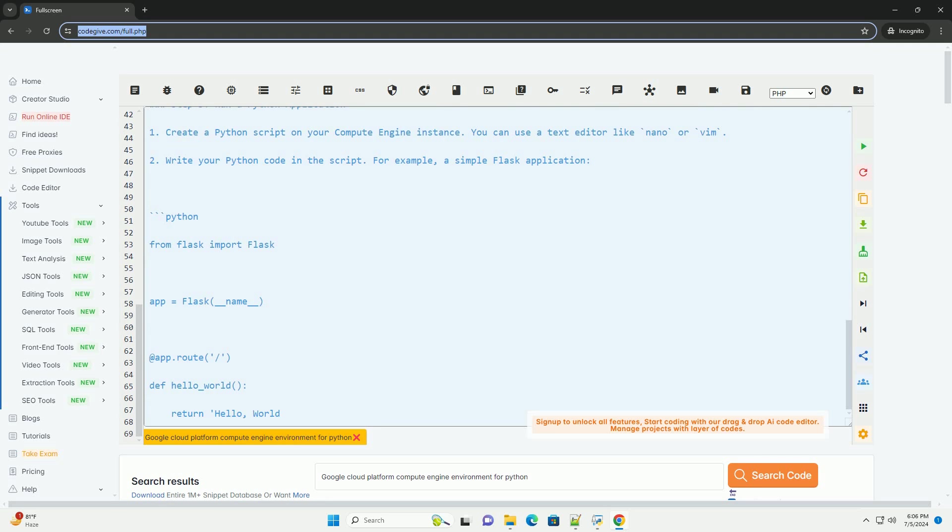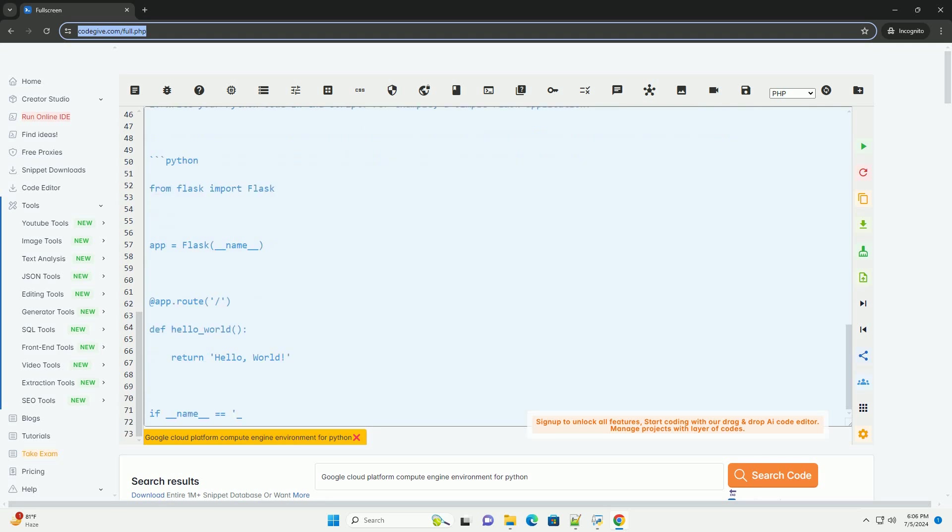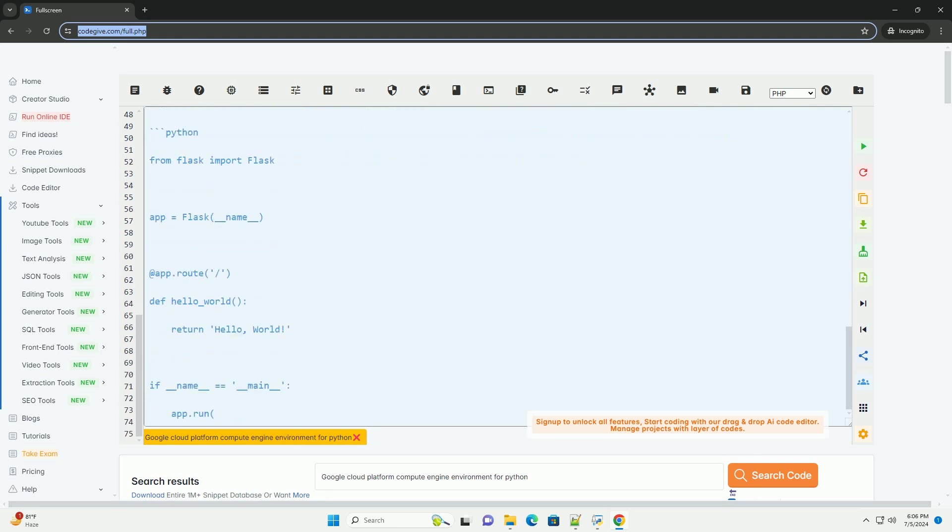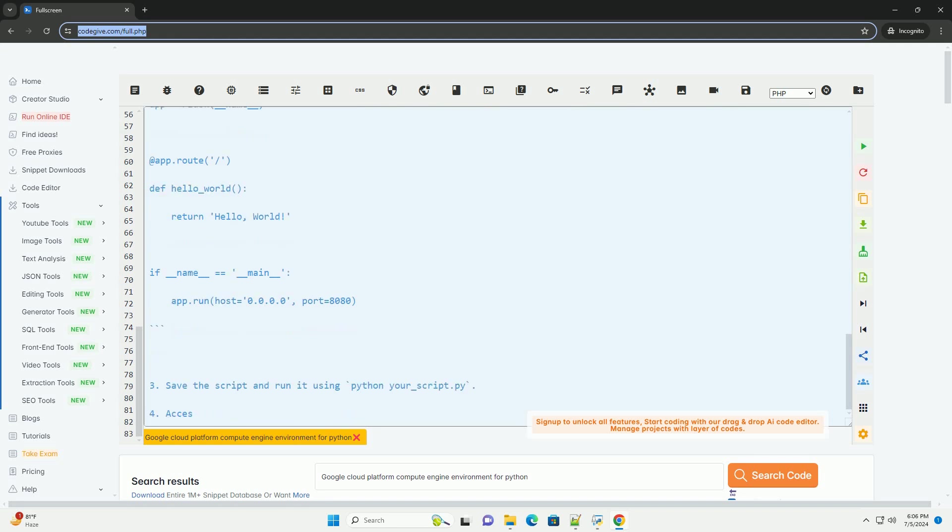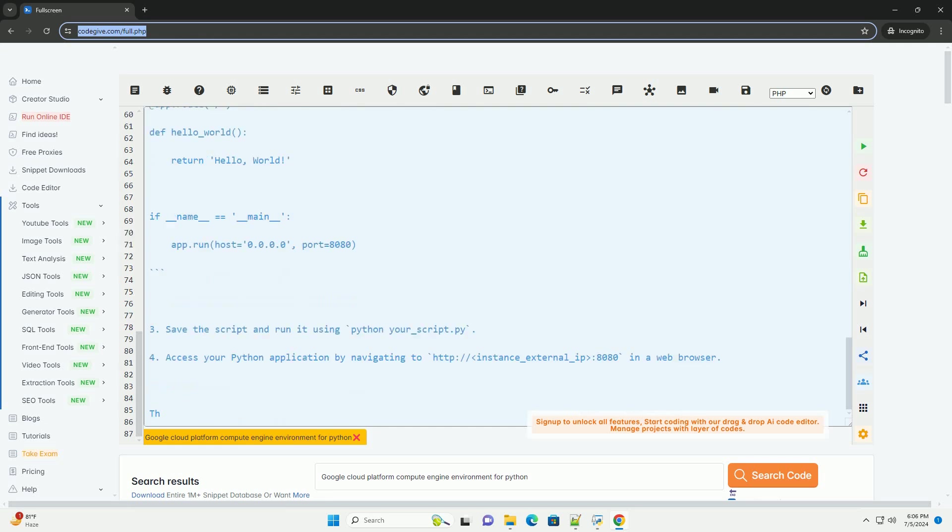Step 2: Create a Compute Engine Instance. Go to the Google Cloud Console at https://console.cloud.google.com. Select your project or create a new one.